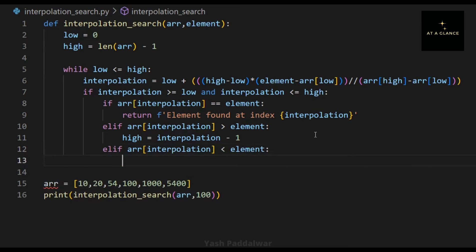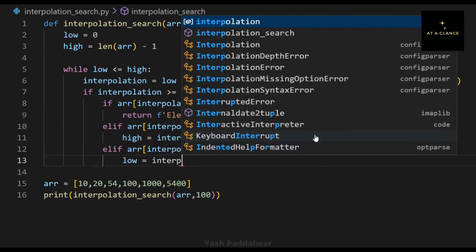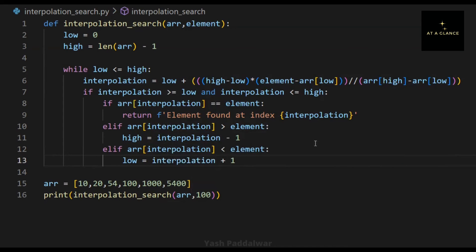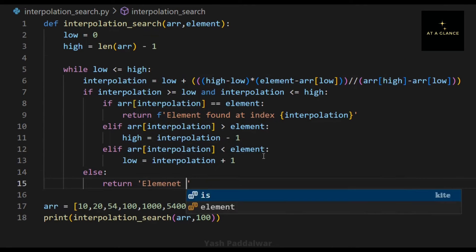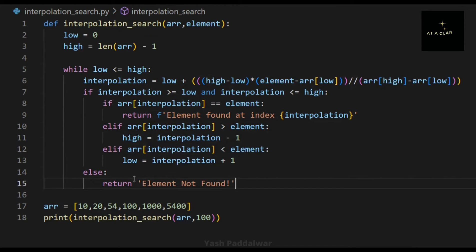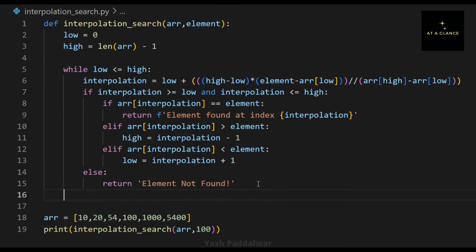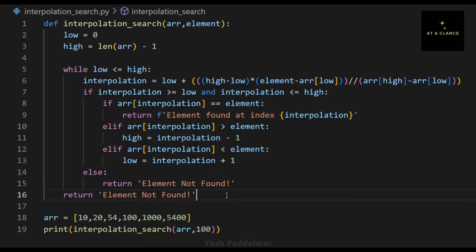Make sure you compare the element to be searched with the element at the interpolation position only after checking that the interpolation variable's value is valid. If it is invalid — meaning the interpolation position is out of the array's scope — we return from the function saying the element is not found. Lastly, if the entire while loop completes without finding the element, we also return that the element is not present.